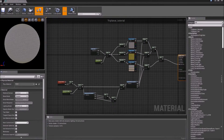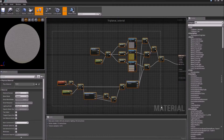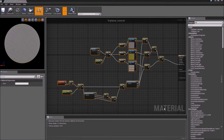In part three of the triplanar tutorial, we are going to take all of this and turn it into a material function so that it's easy to reuse and maintain.